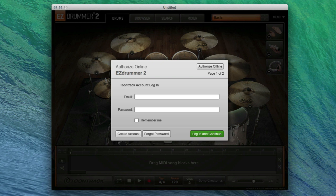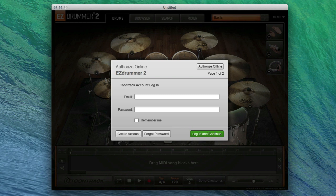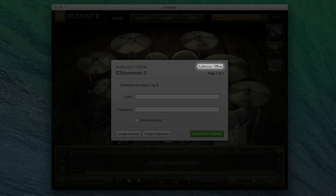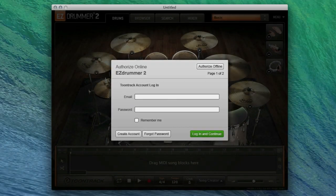This dialog is Toontrack's online authorization system. The online method can only be used if your computer is connected to the internet. If your computer is not connected to the internet, you will need to use the offline method which we will cover later in this video.